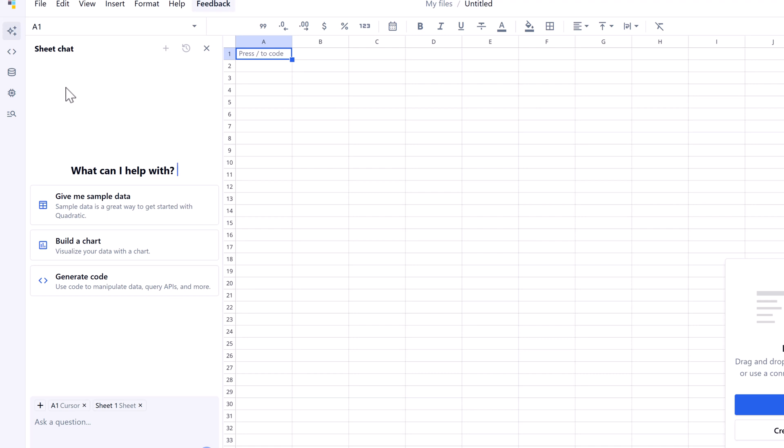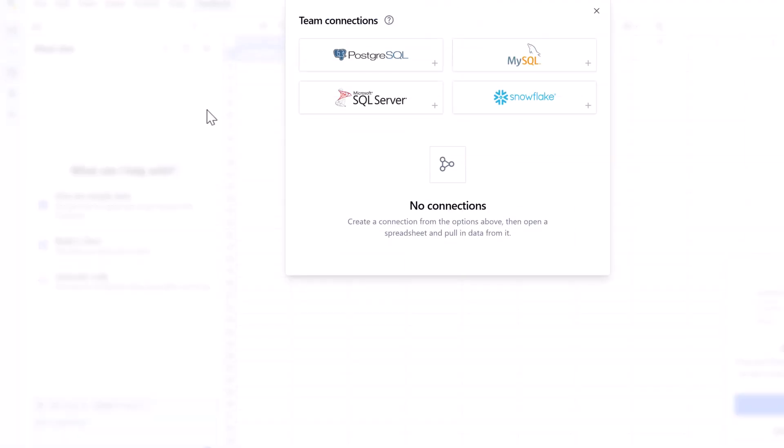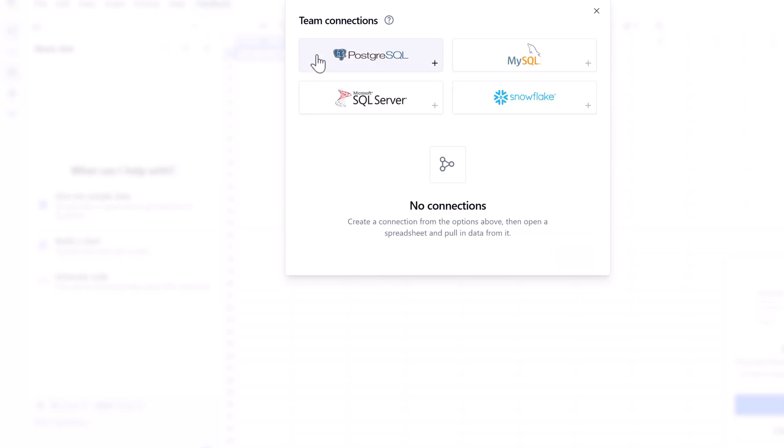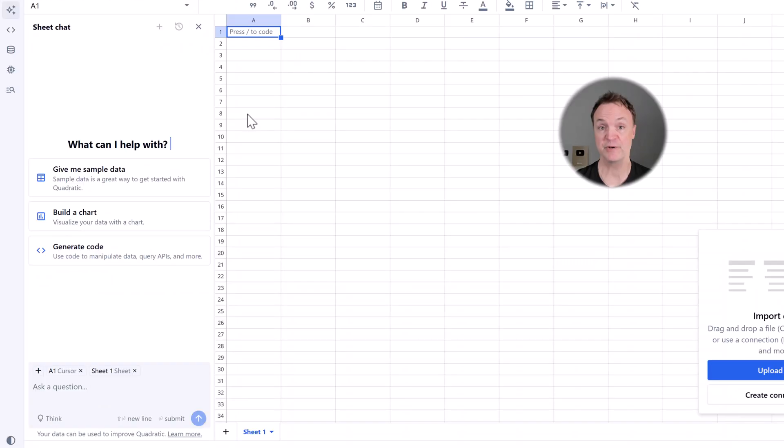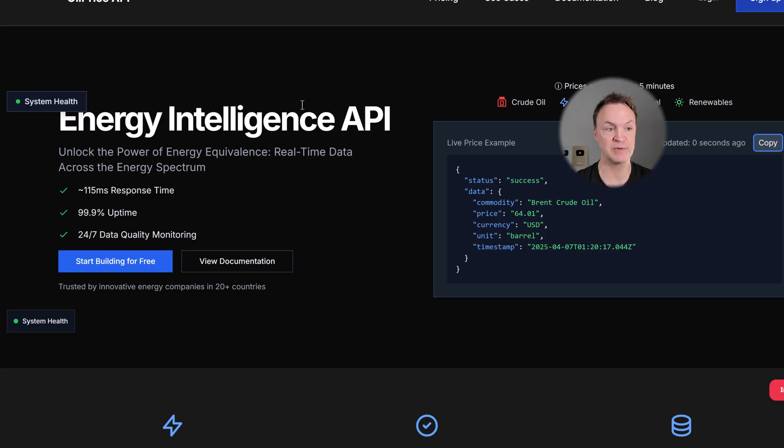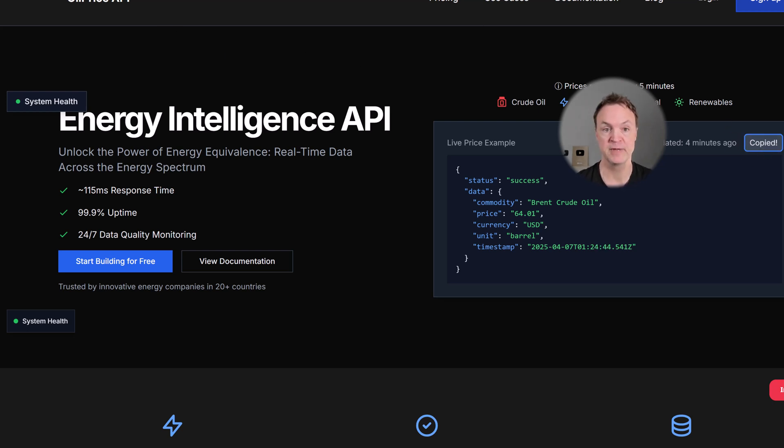This is where Quadratic offers a fundamentally different approach. Instead of navigating menus, you can write SQL queries or Python code directly inside a spreadsheet cell to fetch the data you need. I want to show you how quickly you can connect an API inside Quadratic, and I'm going to use this as an example right here, just this oil price API. I'm just going to copy this over.